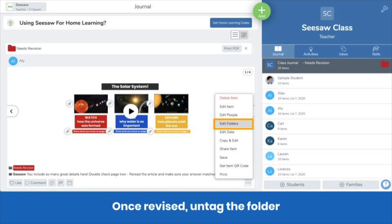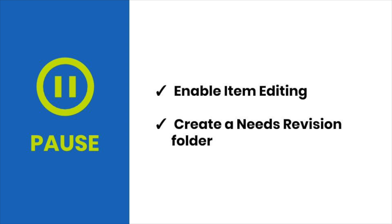Once a post has been revised, you can remove it from the needs revision folder by clicking the three dots, then edit folders, and deselecting needs revision. It's your turn — pause now, enable item editing, and create a needs revision folder.